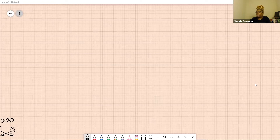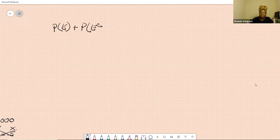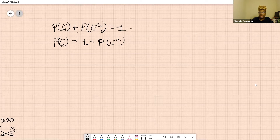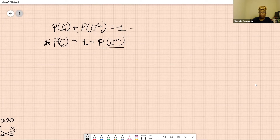The other thing about the complement that you must know — remember this is just a mathematical equation. We said P(E) plus the probability of its complement equals one. You can do mathematical manipulations: P(E) equals one minus the probability of the complement. We use this often because sometimes it's easier to figure out the complement than it is to figure out the actual thing we're looking for.